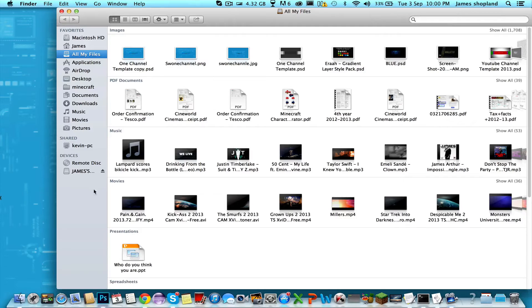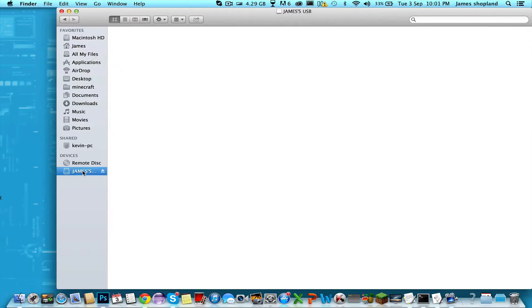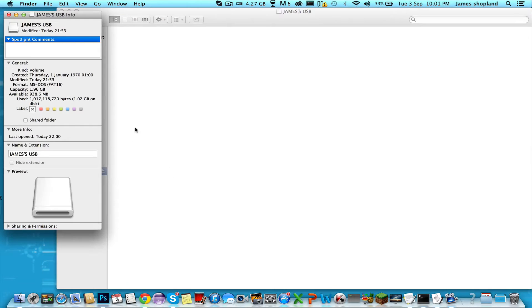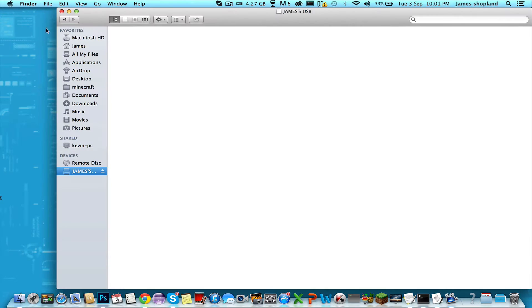This tutorial today is going to be solving a common problem on Macs. I've got a USB here and there's nothing in it. However, on a 2 gigabyte memory stick, I can only use 938 megabytes. This only really happens on used memory sticks and when you've deleted something off that memory stick. The problem is Macs hide some files.